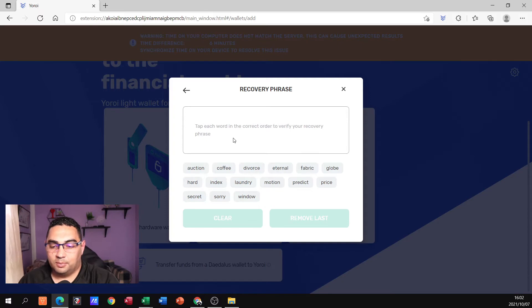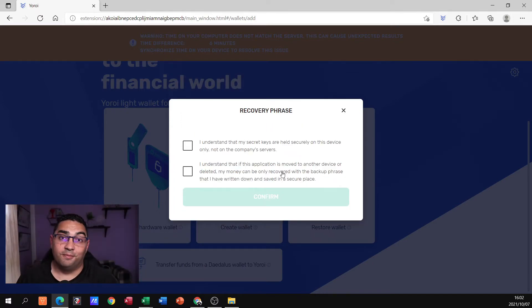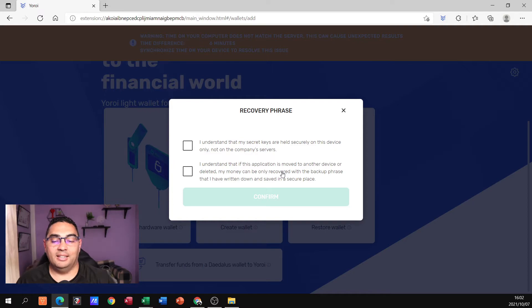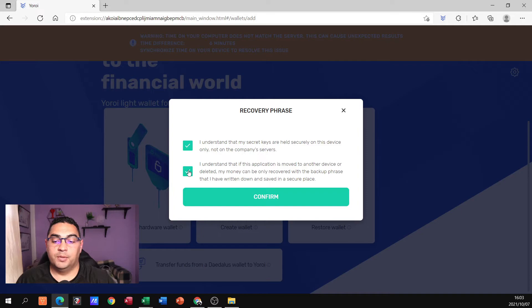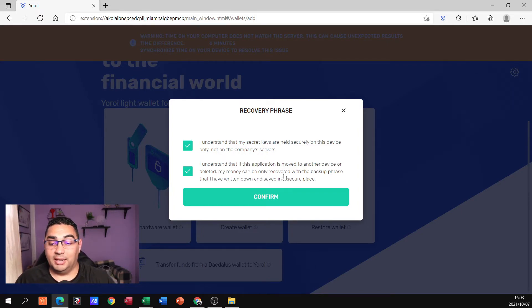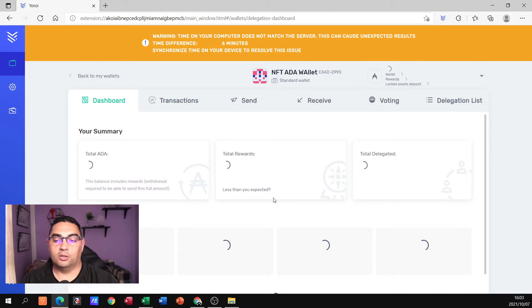They bring us to an area where we need to type in that phrase again. Now that I've typed that in and it's accepted, I put a tick in to understand that my secret keys are held securely on this device and not on the company's servers. I also put a tick to confirm: if this application is moved to another device or deleted, my money can only be recovered with the backup phrase. This is why it is so important — also known as a seed phrase. Make sure you've kept that safe. Then I click Confirm.